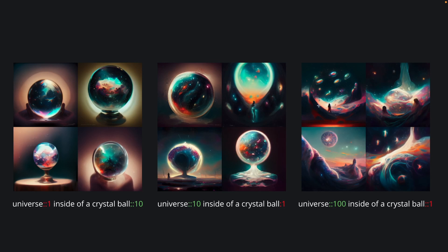Here we have our three resulting grids and the respective text prompts below each. At first glance, we can already see how effective the text weights have been in impacting our resulting composition. Starting on the left, where we placed more importance on 'inside of a crystal bowl' and less importance on the universe, we have managed to communicate our intentions to Mid-Journey quite well. We have our crystal bowl with some variations of the universe trapped inside of it. Notice how the universe is well contained within the details and outline of the crystal bowl — this is because we placed more weight on 'inside of a crystal bowl,' so Mid-Journey has prioritized that.